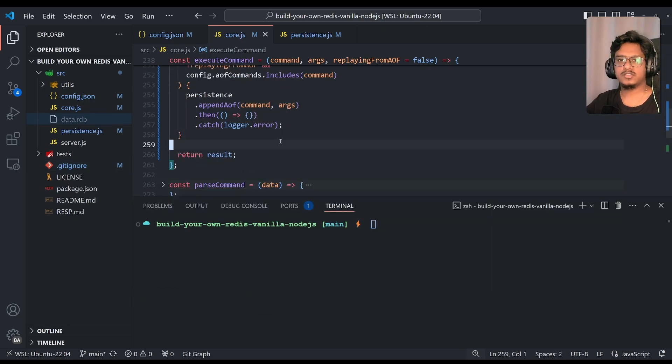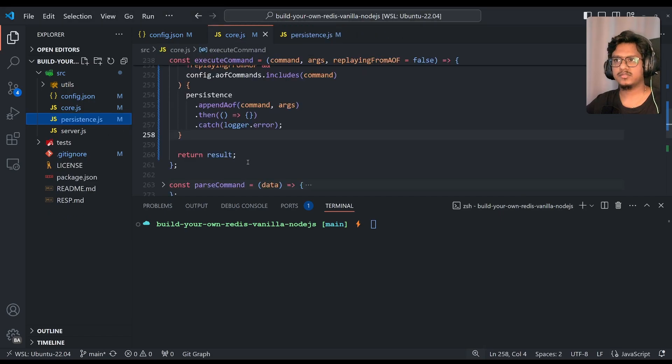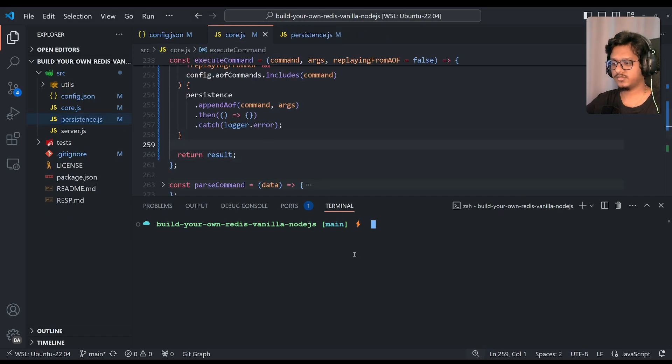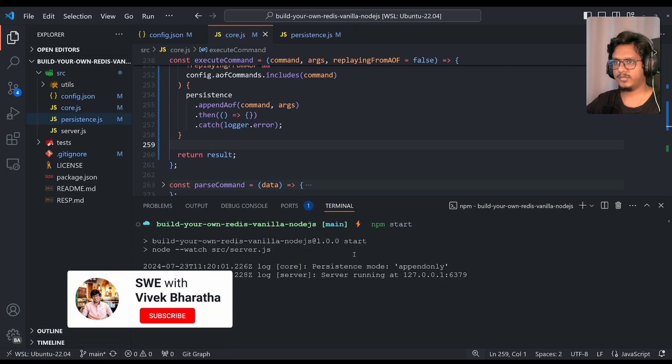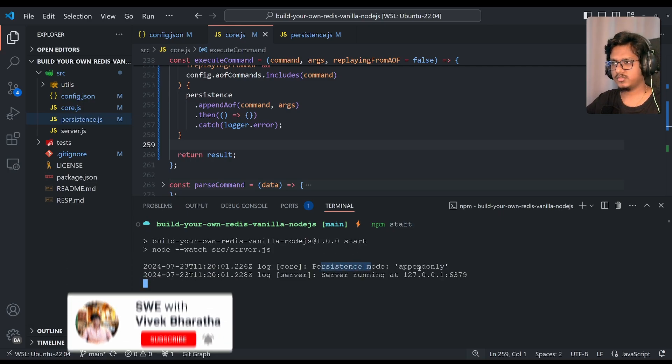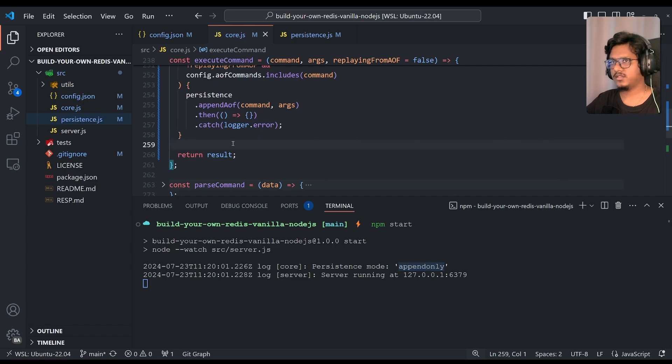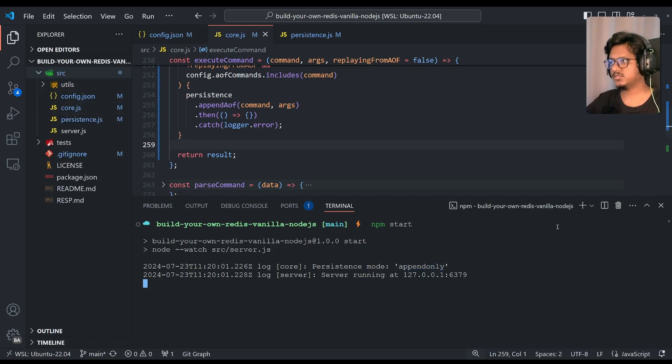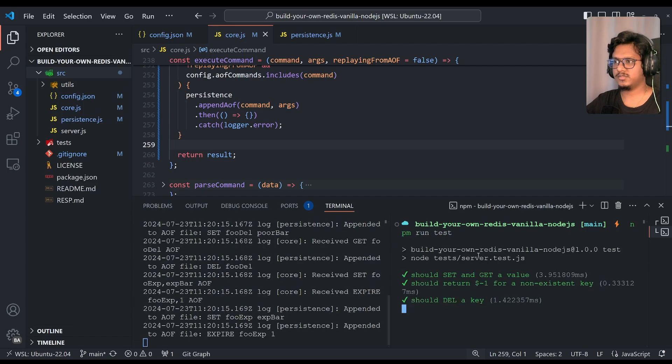Let's delete data.rdb, which is not required, and just to clear the stuff. And let's run. Let's see. npm start. Okay. Persistence mode append only. All right? And the file also, it's not there right now. We can just leverage our tests. So npm run test. Simple.